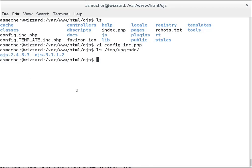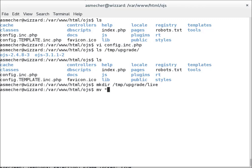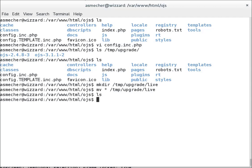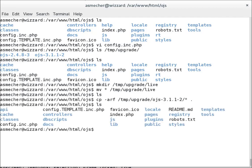So the first thing I'll do is I will take this code here, my existing live OJS installation, and move it somewhere out of the way. So I'm going to make a directory called /tmp/upgrade/live and move everything from here into that spot. So my OJS directory now is empty and my website is offline. Now I'll take the contents of the OJS 3 install and move it into my live installation.